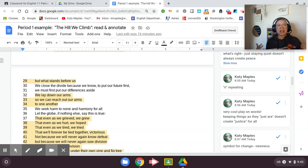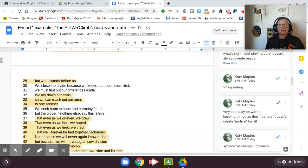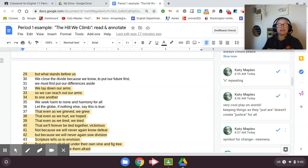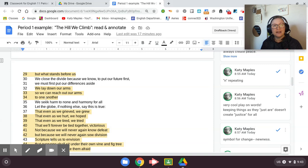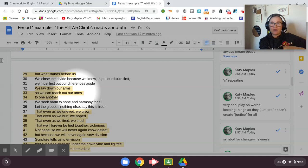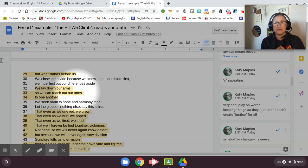And so we lift our gazes to not what stands between us, but what stands before us. Lift our gaze. She means metaphorically. She's not literally talking about our eyes, but our focus. Let's put our focus on not how we're different, but what stands before us, what we need to do in our future to make this country better. We must close the divide because we know to put our future first. We must first put our differences aside. We lay down our arms so we can reach out our arms to one another. We seek harm to none and harmony for all. Let the globe, if nothing else say, this is true, that even as we grieved, we grew, but even as we hurt, we hoped that even as we tired, we tried, that we'll forever be tied together victorious, not because we'll never again know defeat, but because we will never again sow division.